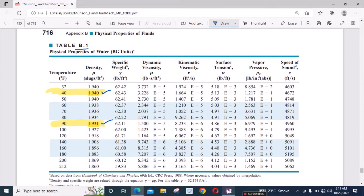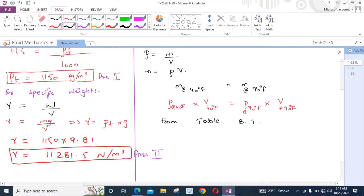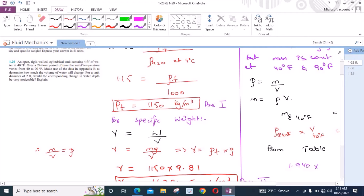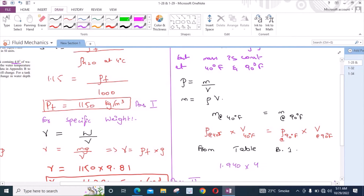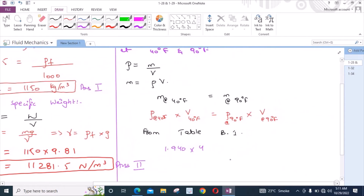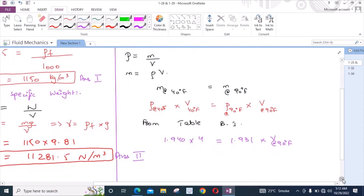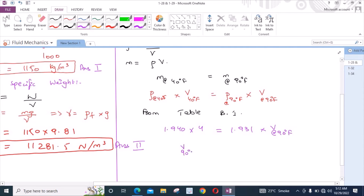Let's put these values into our equation. We have 1.940 times the volume at 40 degrees Fahrenheit, which is 4 ft³ as given, equals 1.931 times the volume at 90 degrees Fahrenheit. From here, the volume at 90 degrees Fahrenheit is equal to 4.0186 feet cubed.